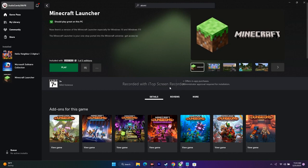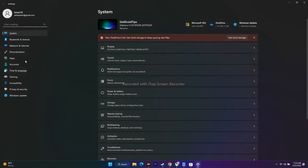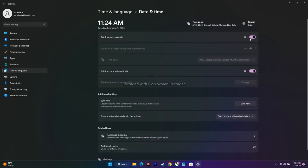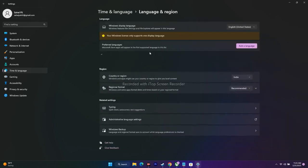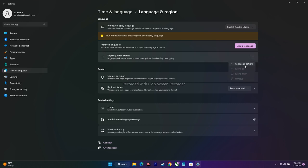Next, set your time zone, region, and language correctly. Go to Settings, then Time and Language. Under Date and Time, make sure both automatic time and automatic time zone are turned on. Go back to Language and Region, and select the correct country and language — for example, English if you're using English, or your respective language.